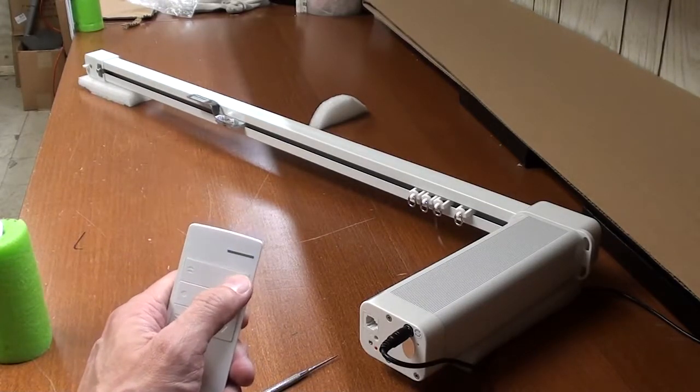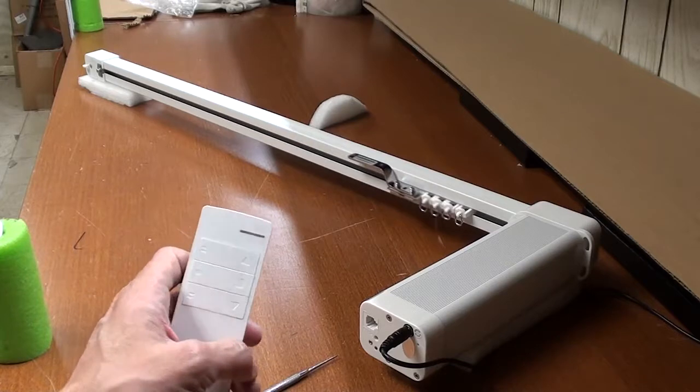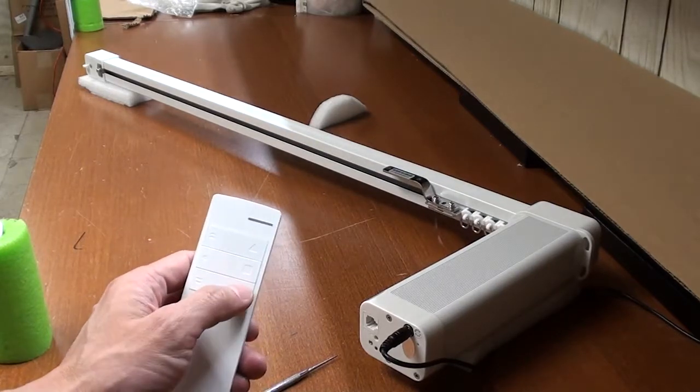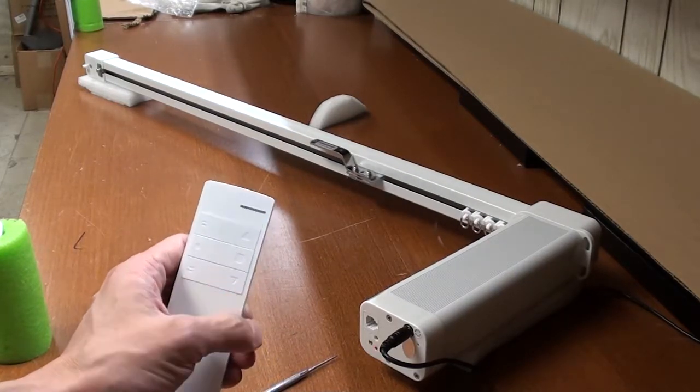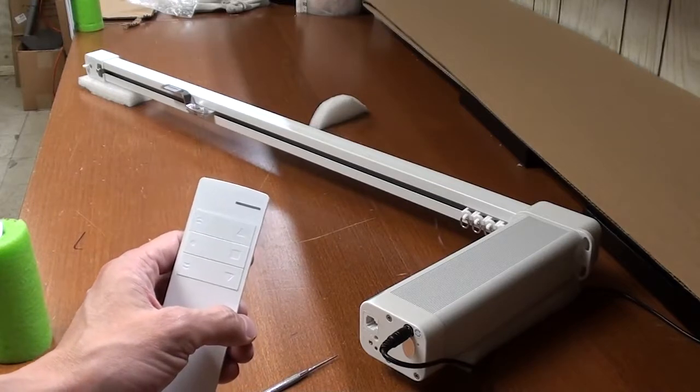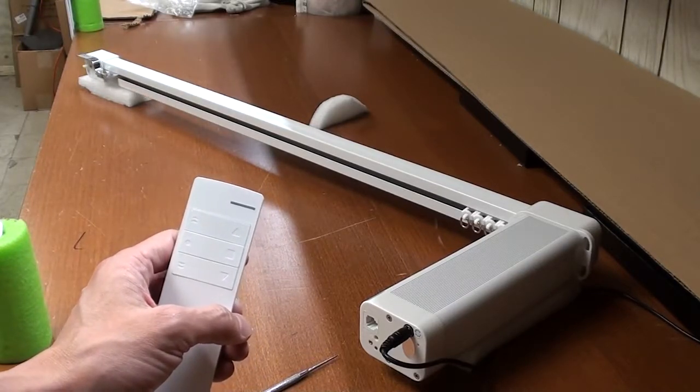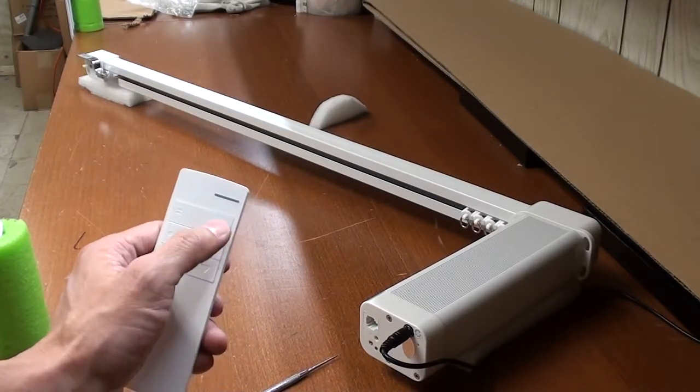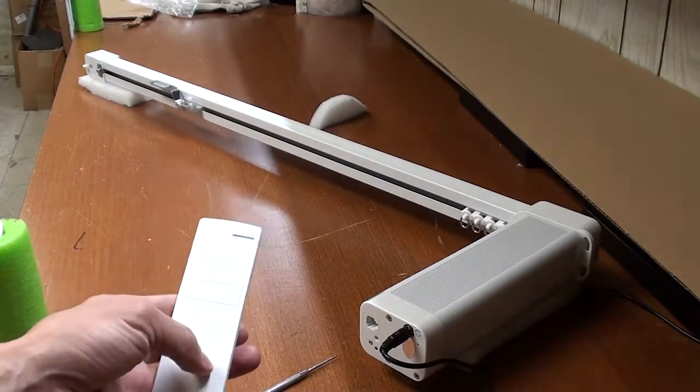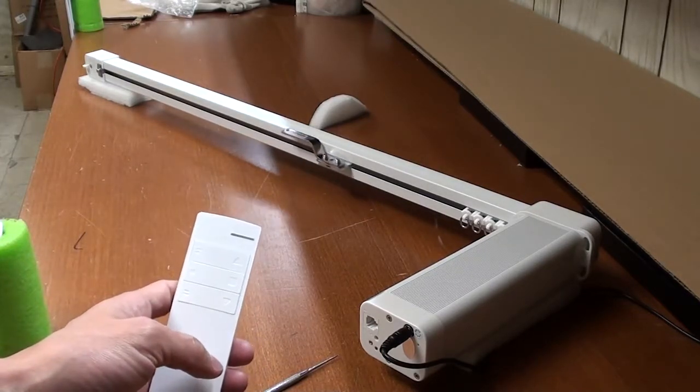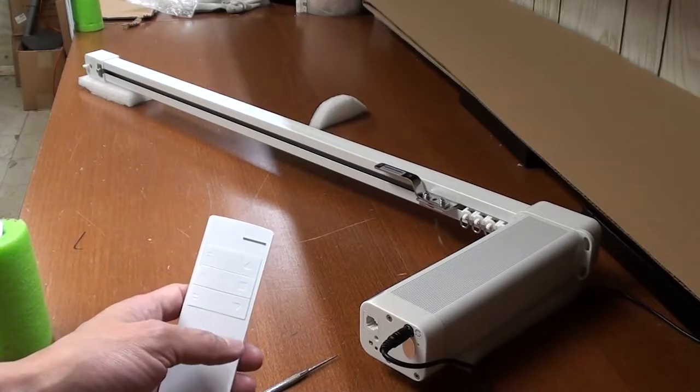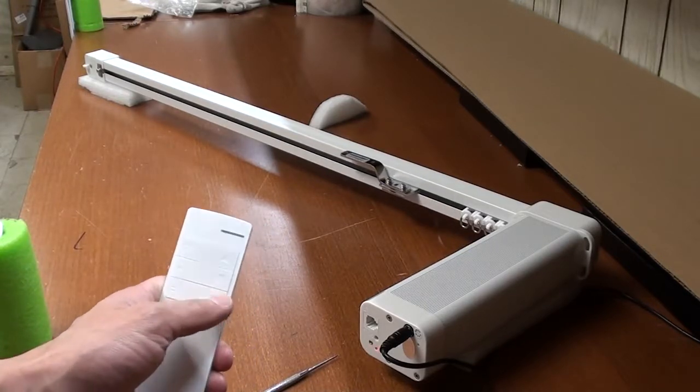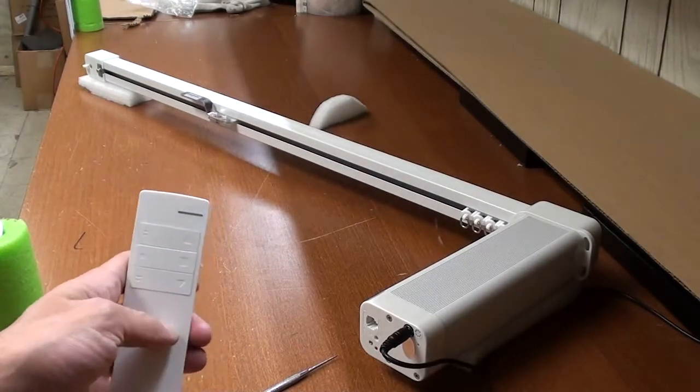Let it move to the end, then press the close button. Okay, one more time, open. Now it works with the remote, open and close.